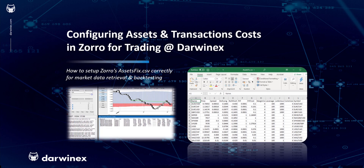Good morning. In this two-part tutorial series we'll go through how to configure assets and their respective transaction costs in Zorro for trading at DarwinX — specifically for trading in DarwinX via Zorro's MT4 bridge. This is not a tutorial on how to use or install Zorro, and is very much meant for existing Zorro users and traders who may be experiencing discrepancies or difficulties configuring their Zorro instances for accurate backtesting and trading via DarwinX.